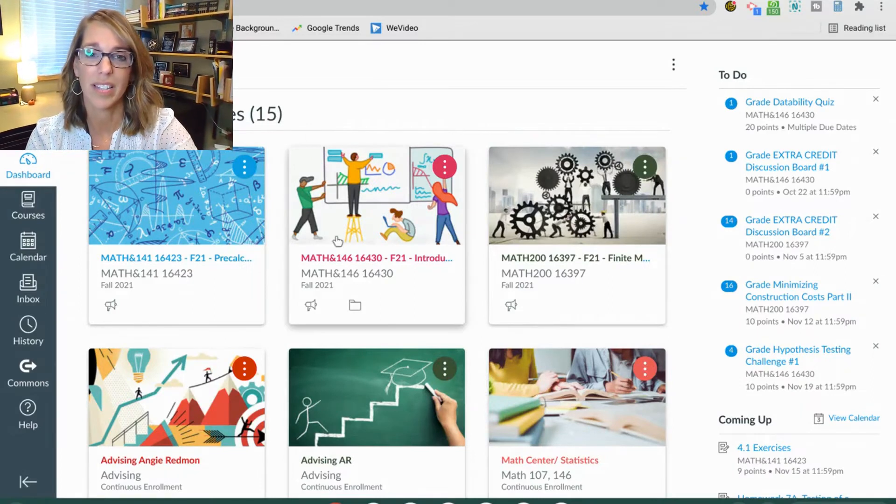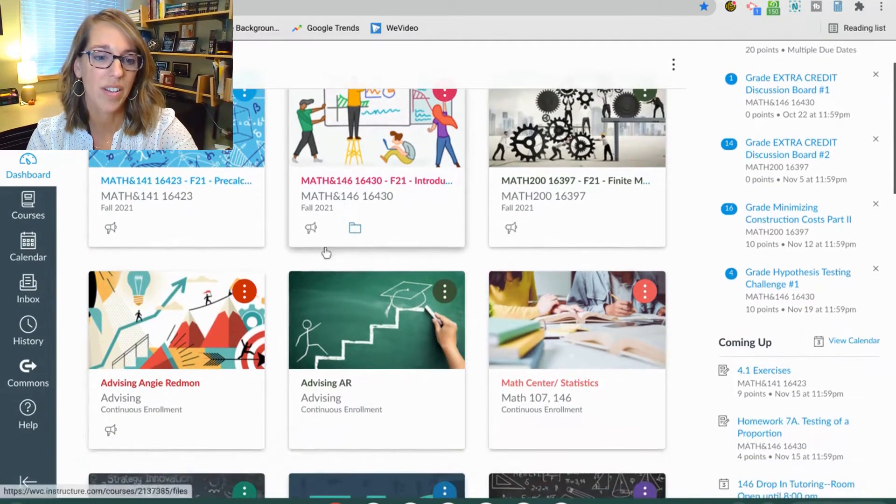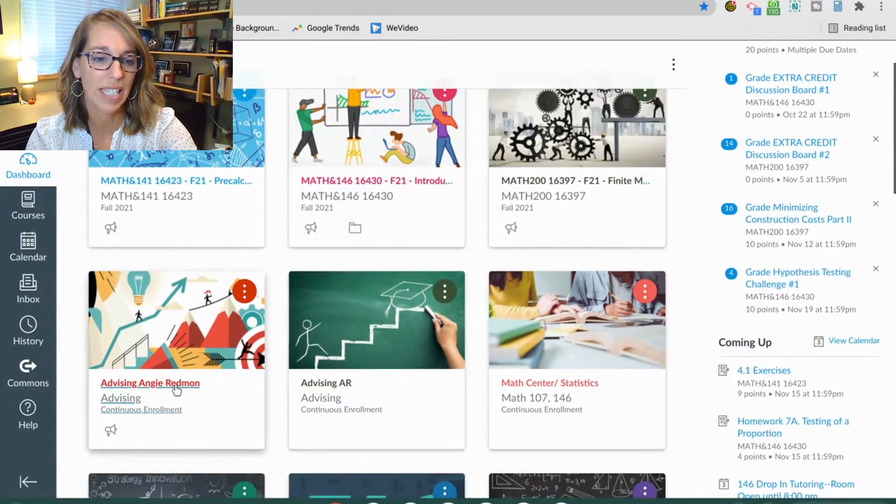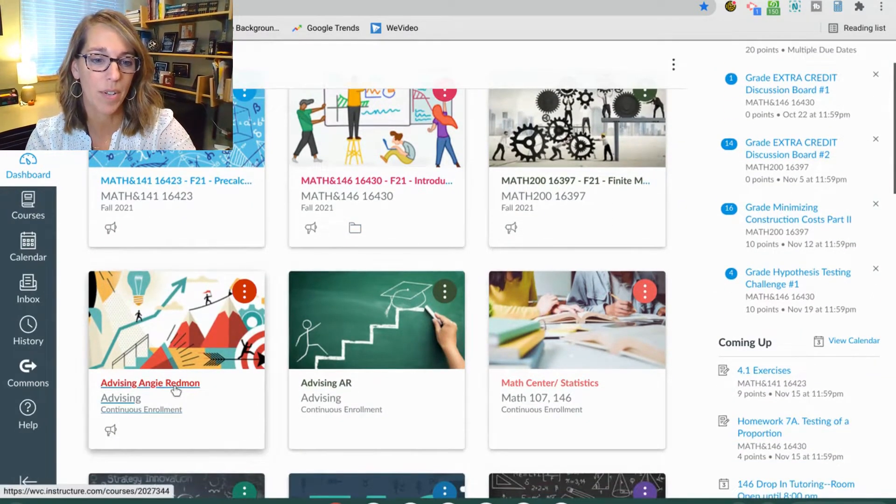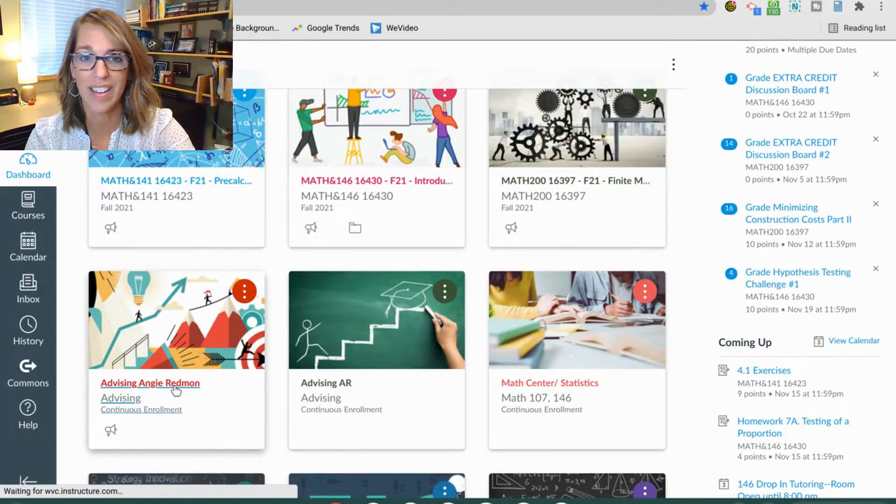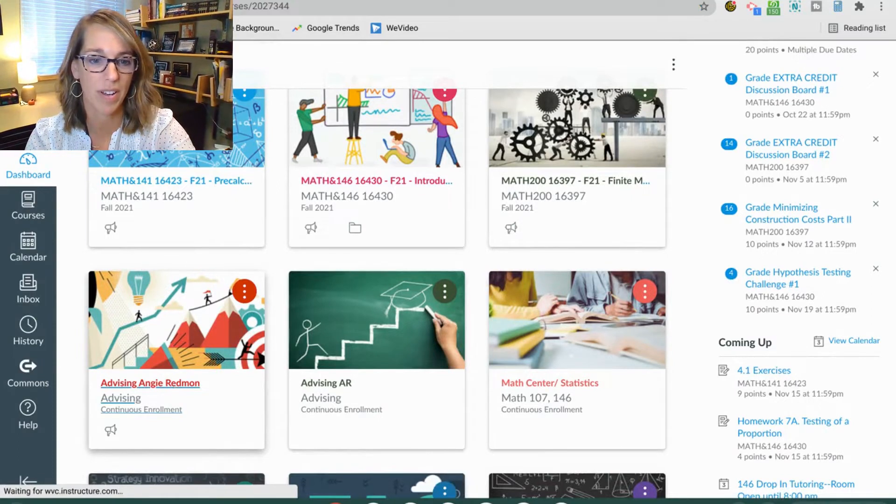I'm going to go into a class that I know doesn't have a grading scheme set up, so I'm going to go ahead and click on this one.